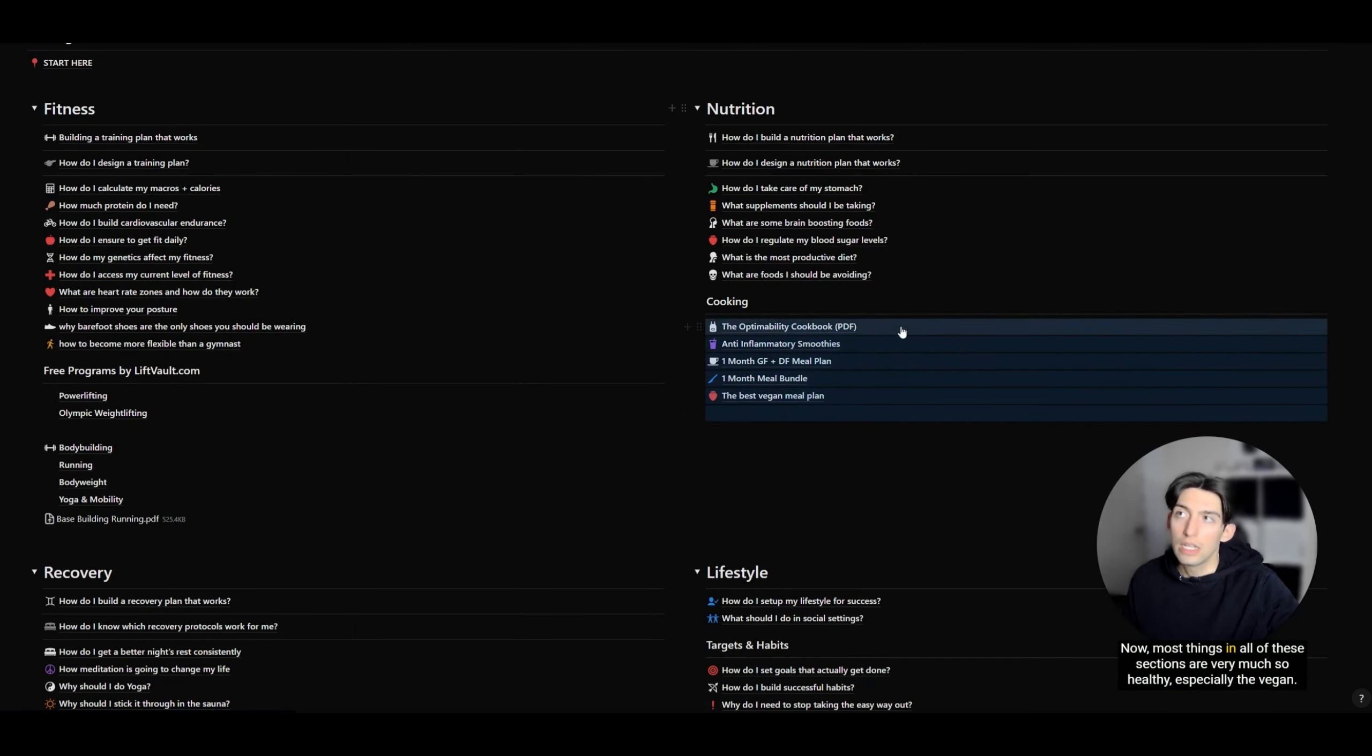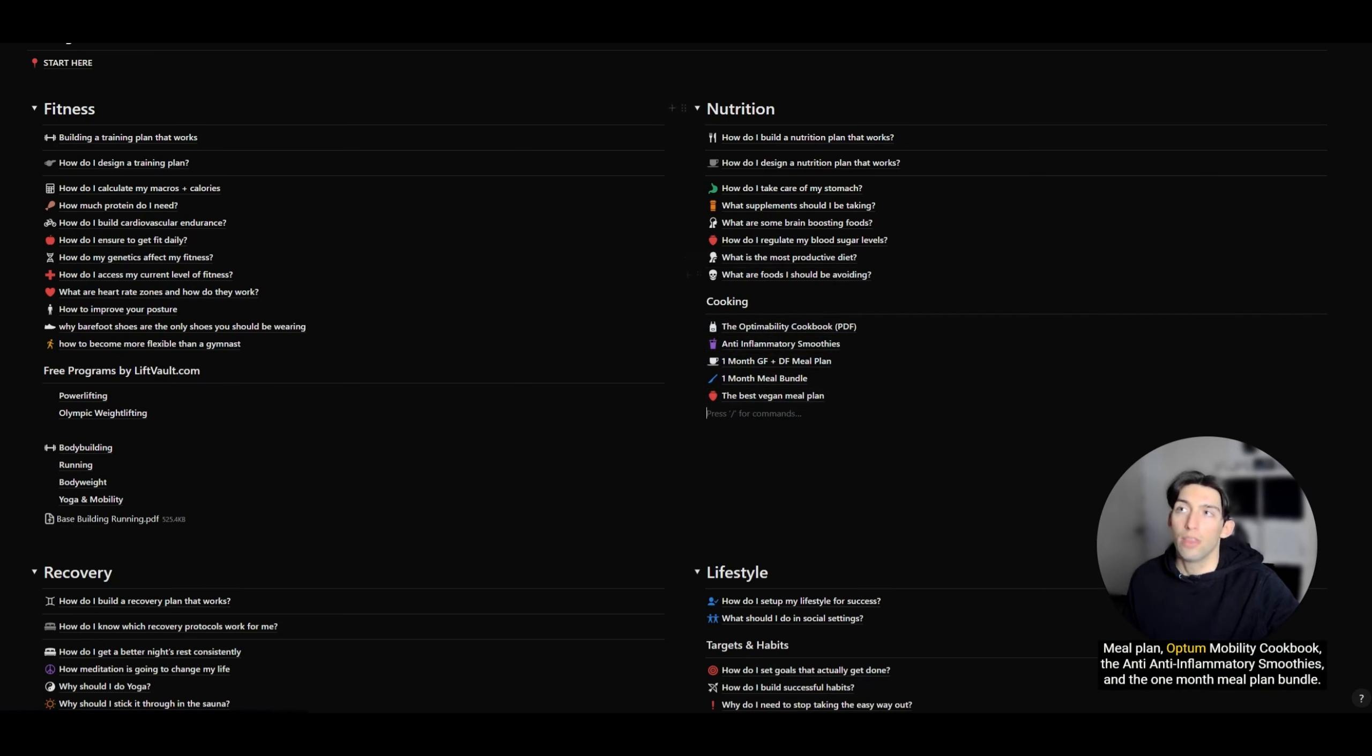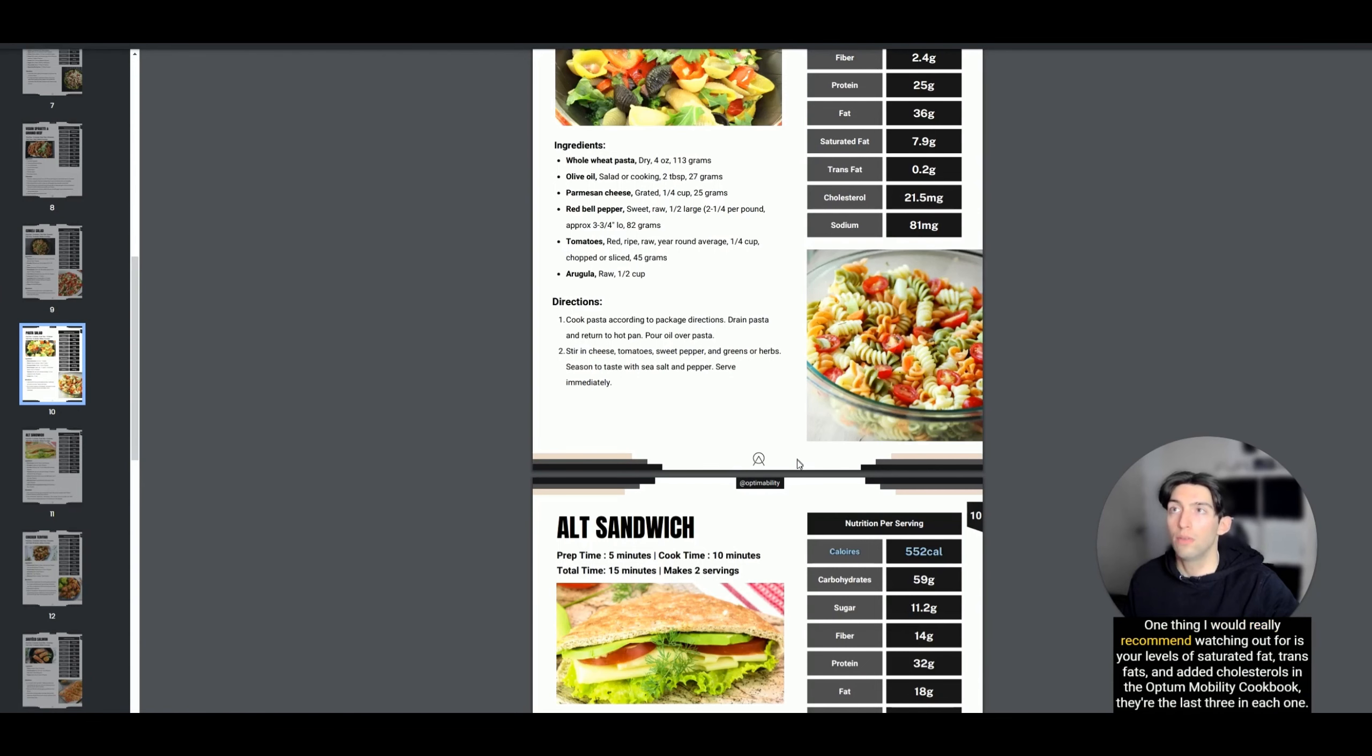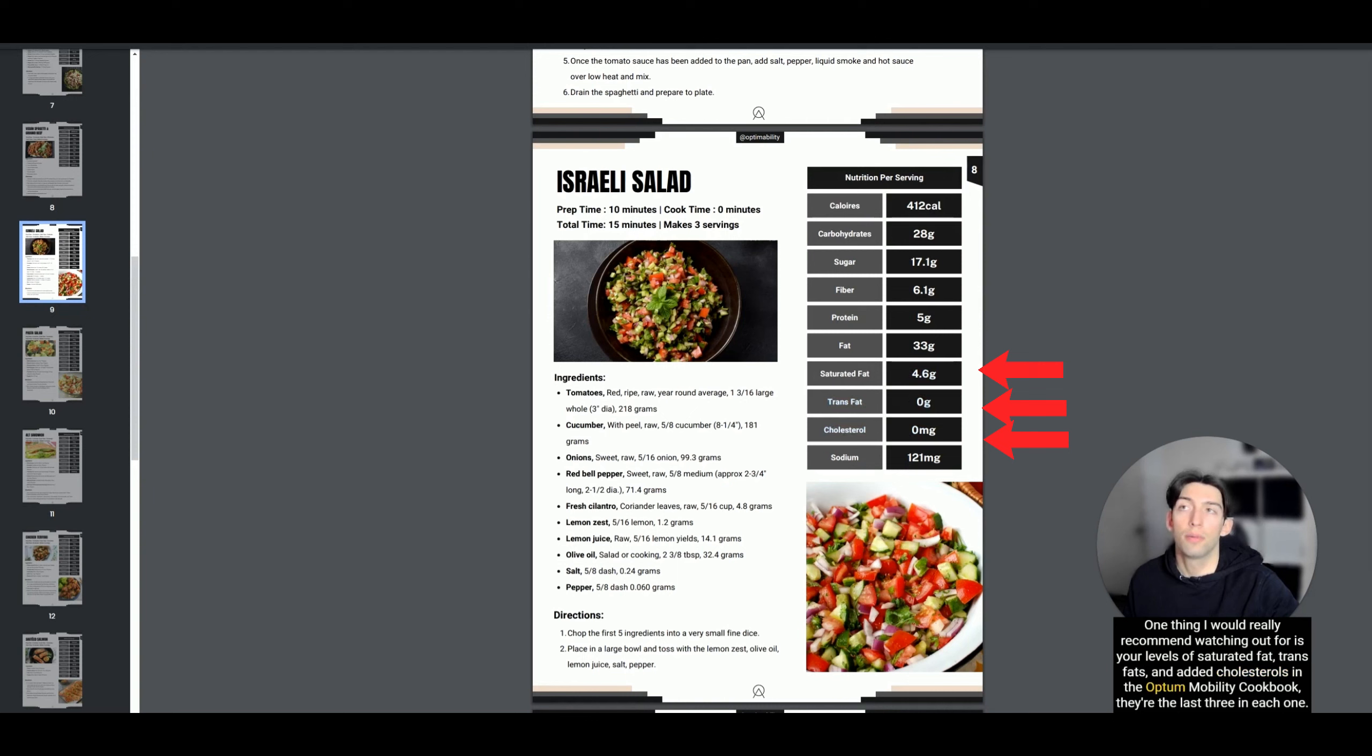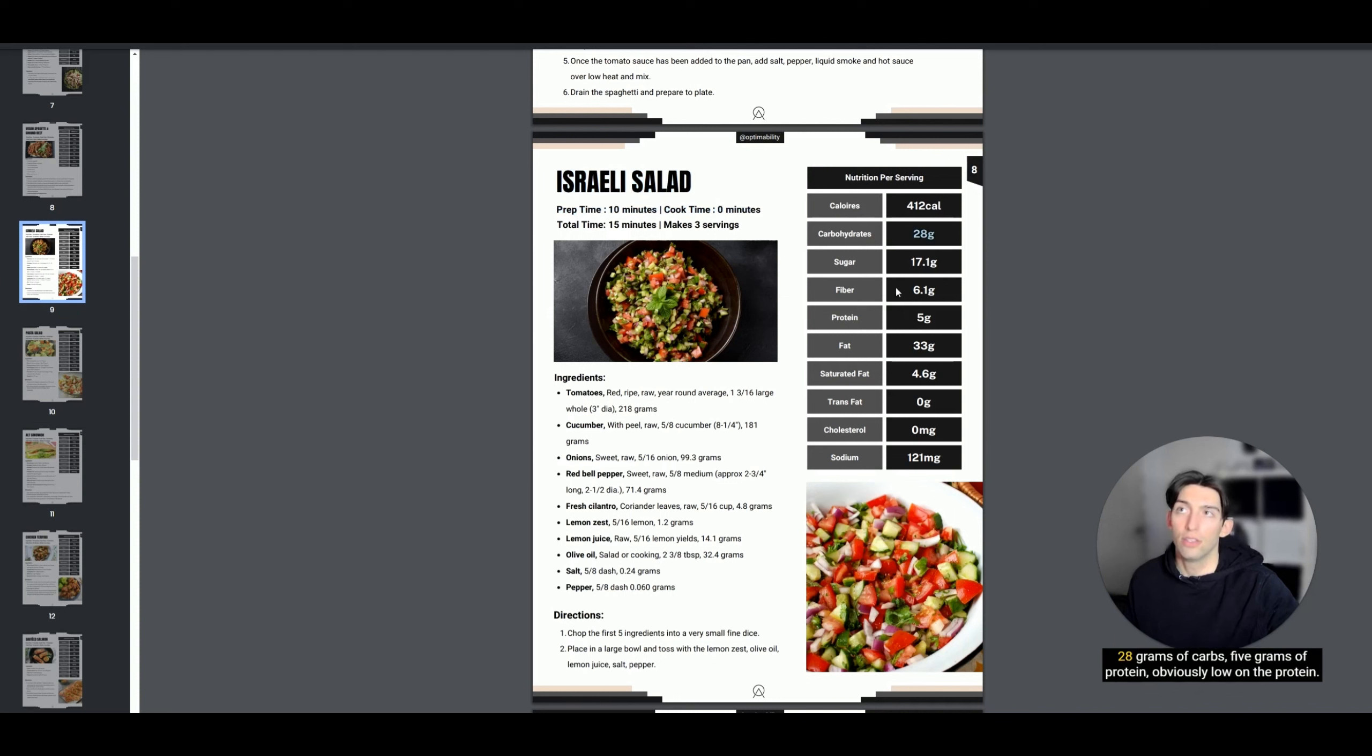Most things in all of these sections are very much so healthy, especially the vegan meal plan, the Optimability cookbook, anti-inflammatory smoothies, and the one-month meal plan bundle. One thing I would really recommend watching out for is your levels of saturated fat, trans fats, and added cholesterols. In the Optimability cookbook, they are the last three in each one.